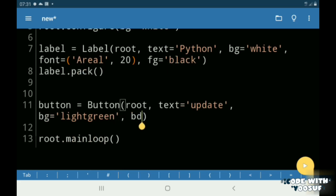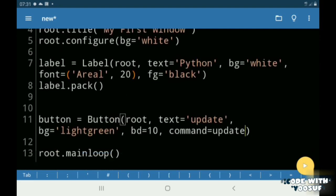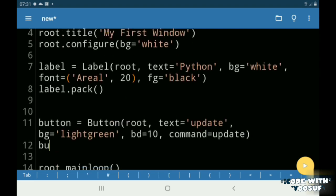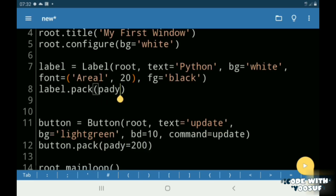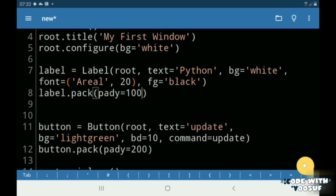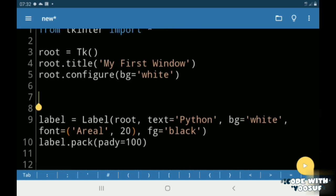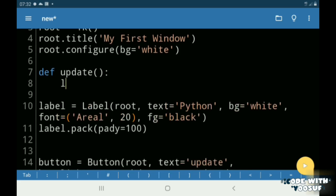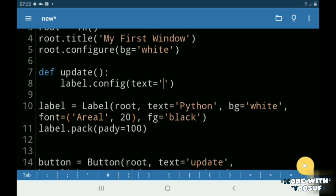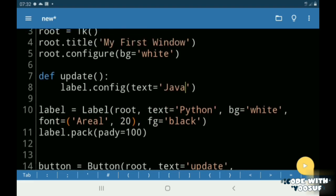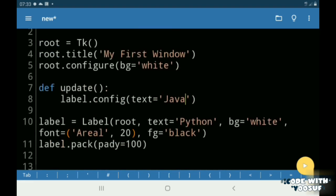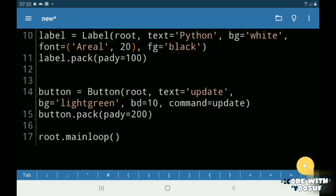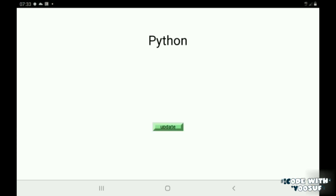Under my defined command function, I updated my label text to Java using config. As you can see, our label has been updated successfully.